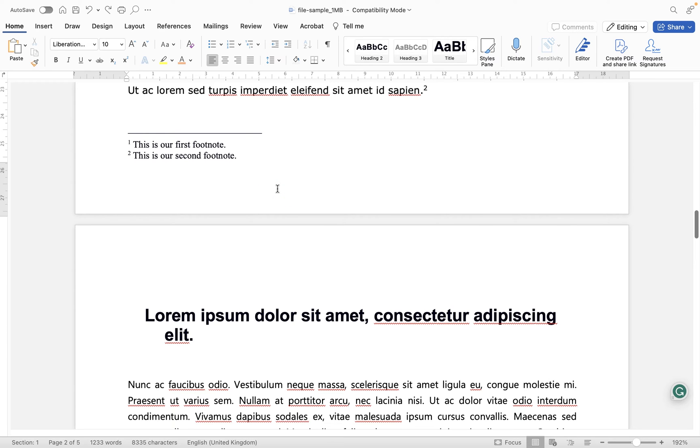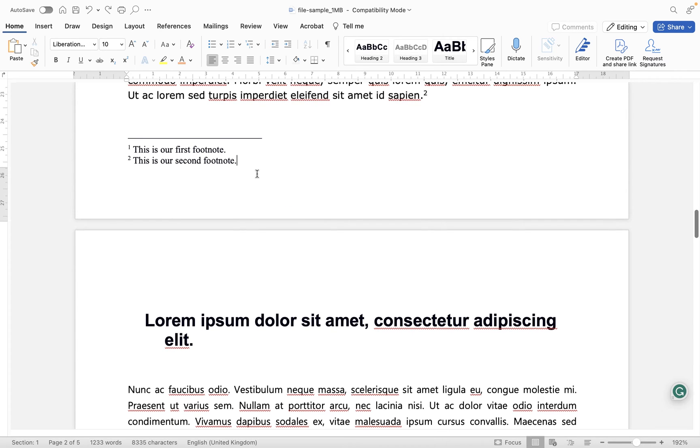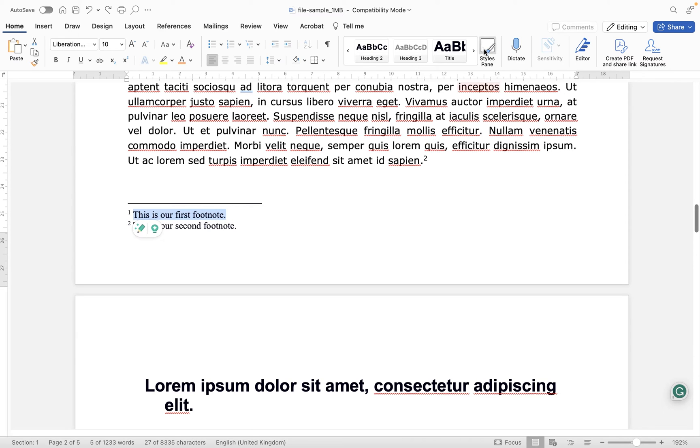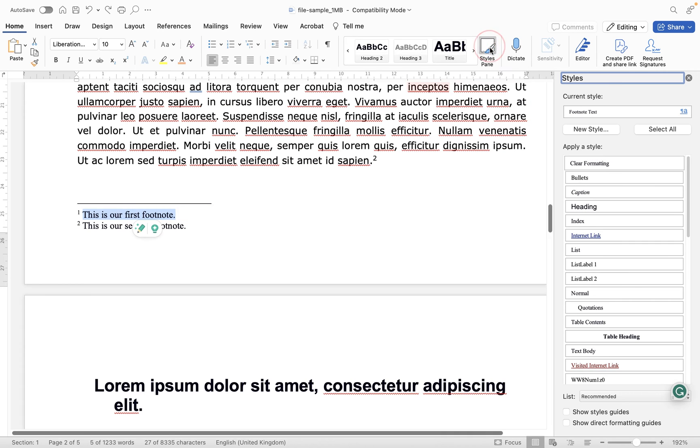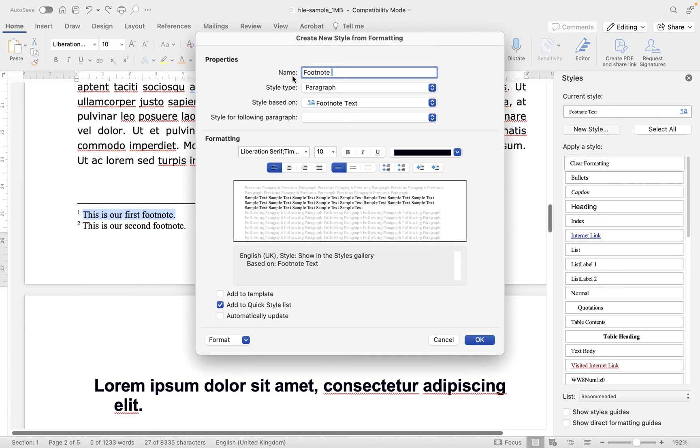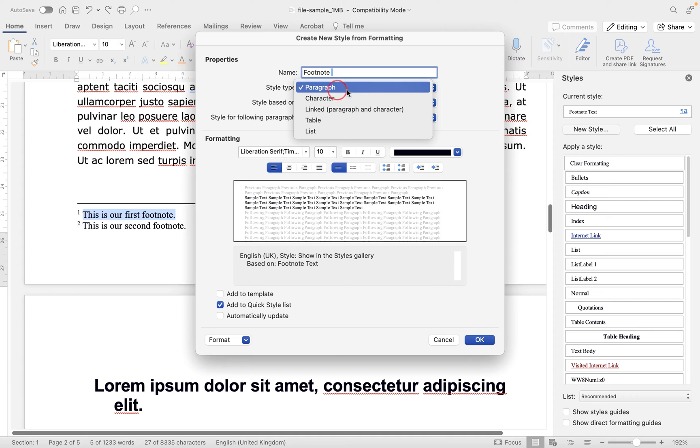So what I would recommend you do is locate your first footnote and style it in the way that you like. So let's select this footnote here. Let's go up to the styles pane within the home tab, and we are going to click on new style. So we're basically going to create our own footnote style. Let's give a name in here for the style, because style one isn't really of much use. So I'm going to put footnote. And then you can go in and start having a look at different style types.